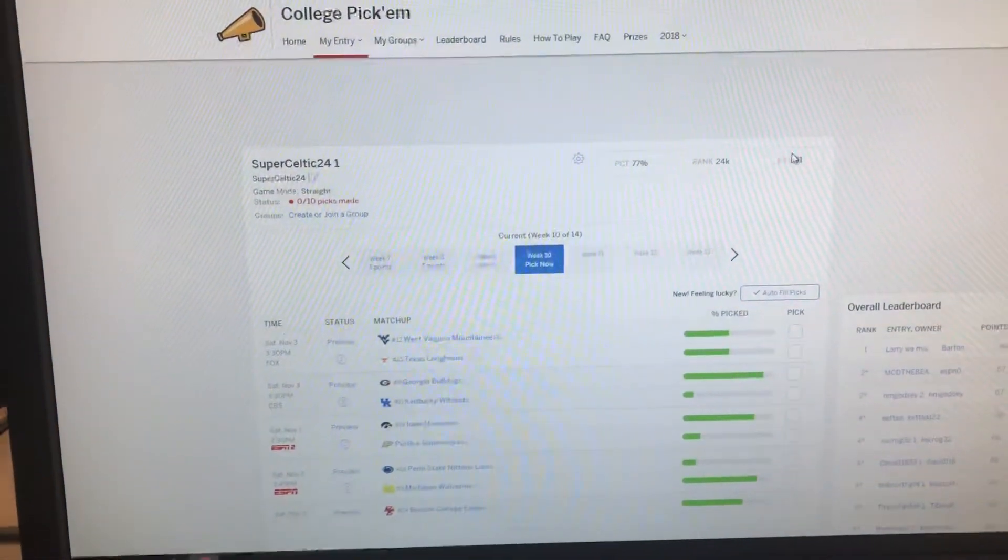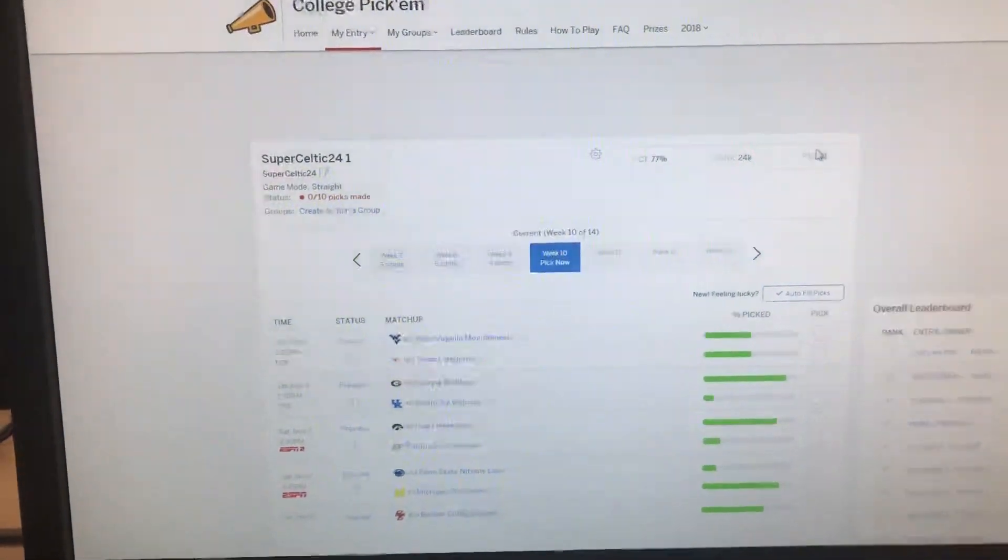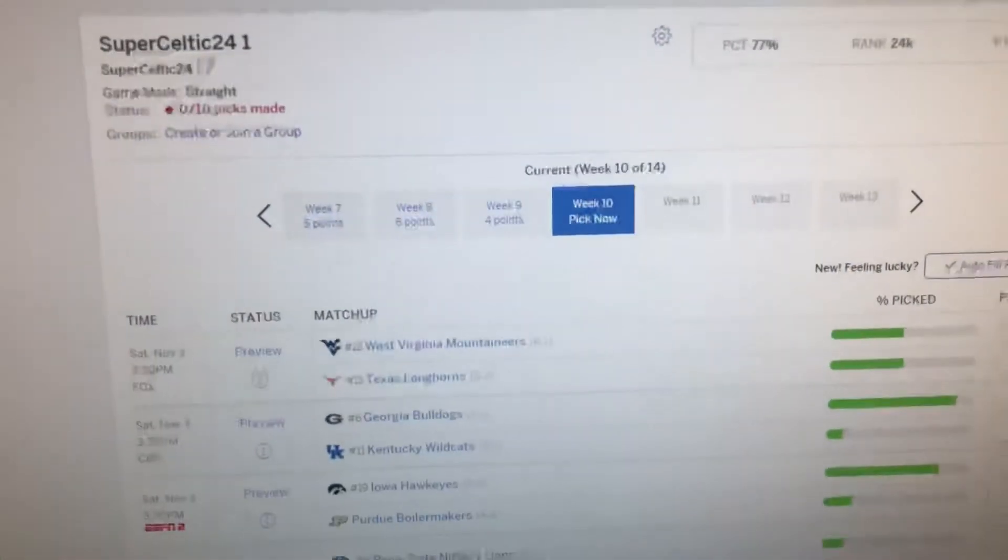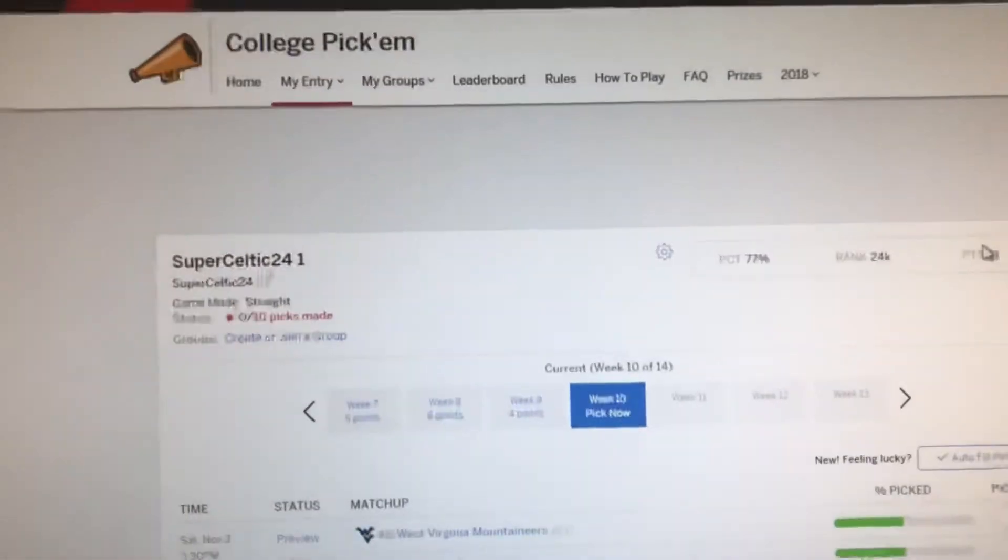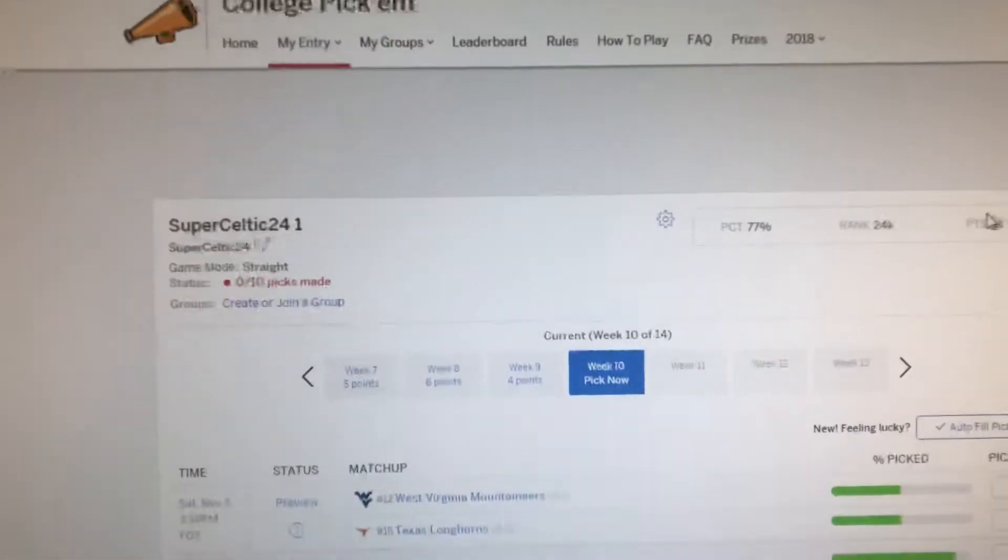Sup guys, it's Alex here and welcome to week 10 of ESPN's College Pick'em predictions.